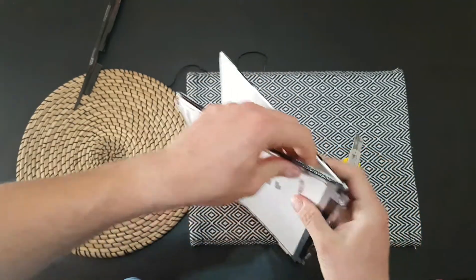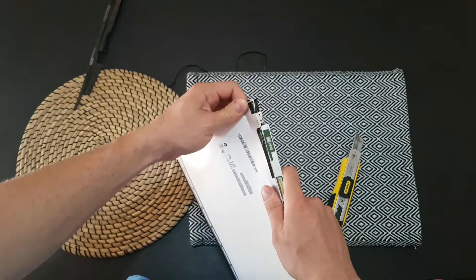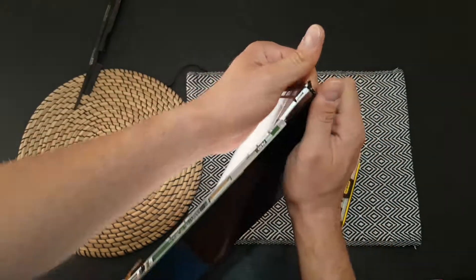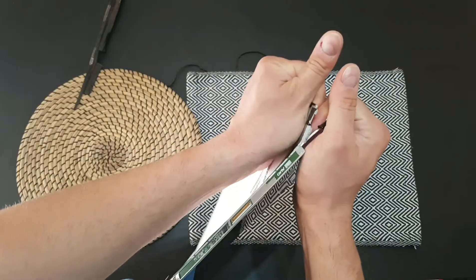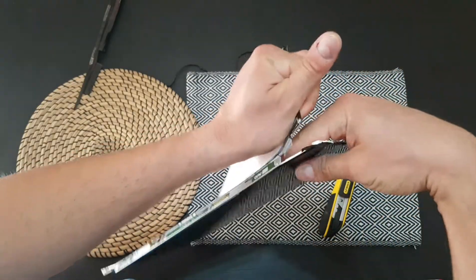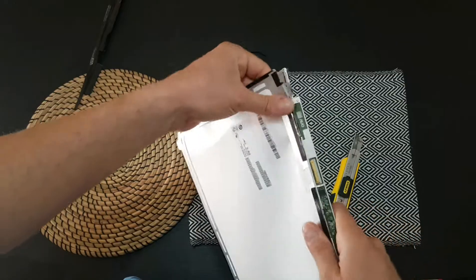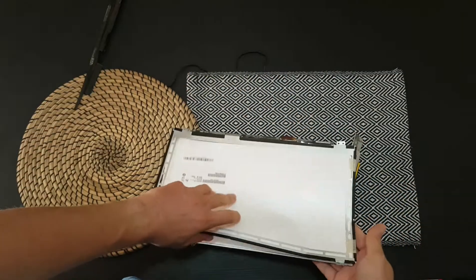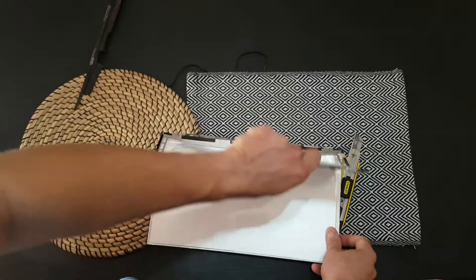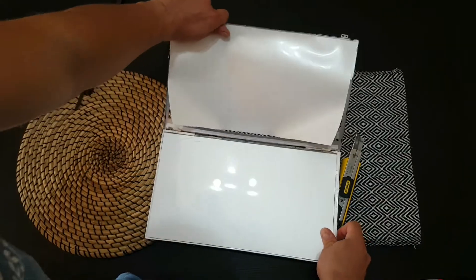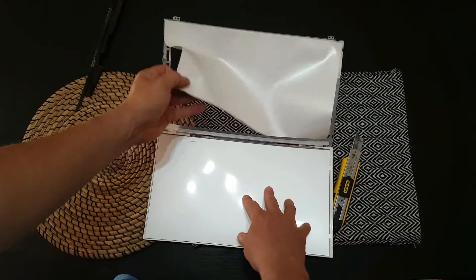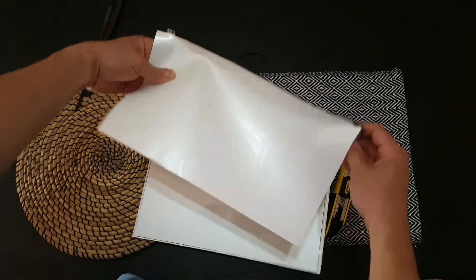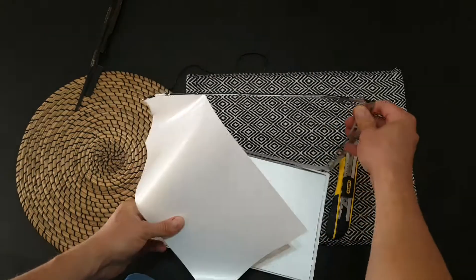Just be careful, you don't want to cut yourself if you want to do it for your own broken display. Okay, and this is a white plastic.